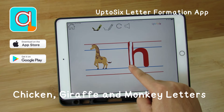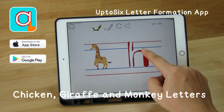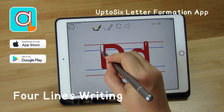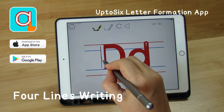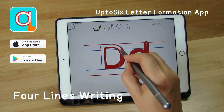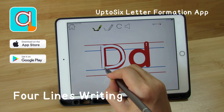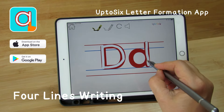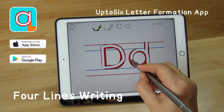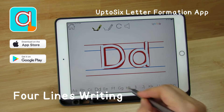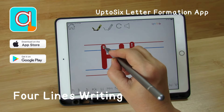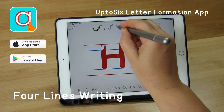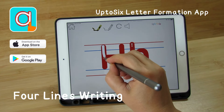Giraffe letters are tall — their necks touch the top red line. Follow the correct formation and write as neatly as you can. Capital letters are all giraffe letters and they always touch the top red line.